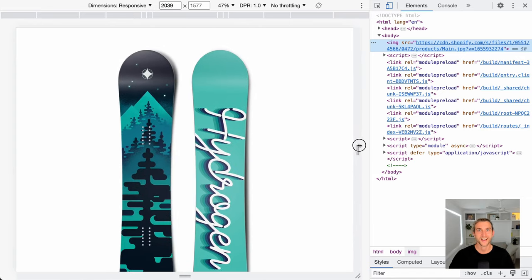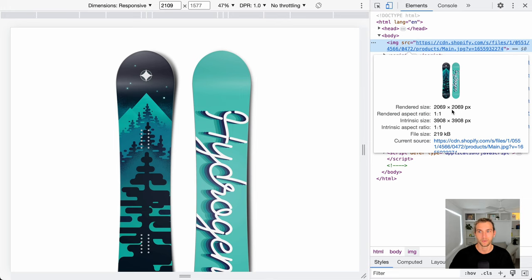Check out how responsive images improve performance. Here I've got an image hosted on Shopify. It's about 4,000 pixels wide and costs us about 200 kilobytes, so let's speed it up by reducing the size.